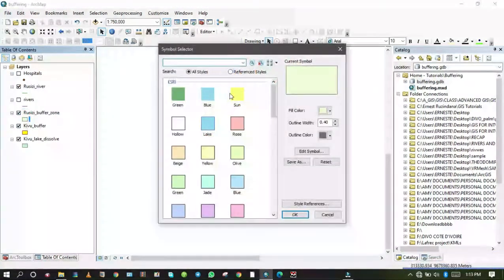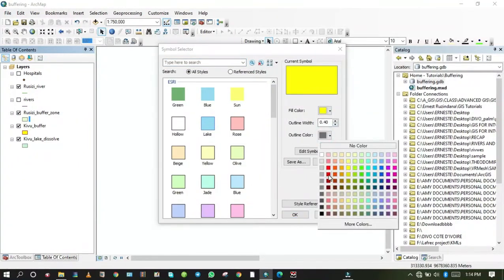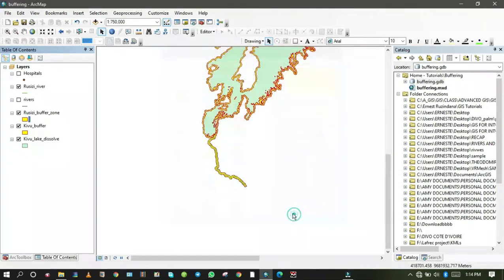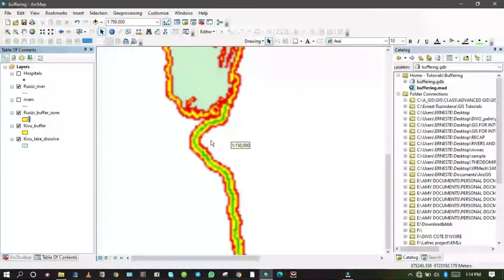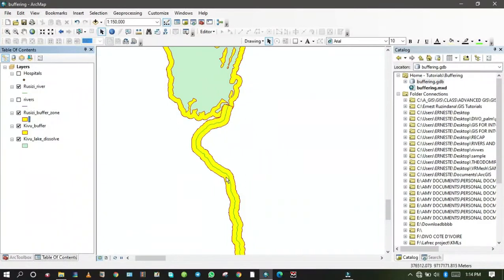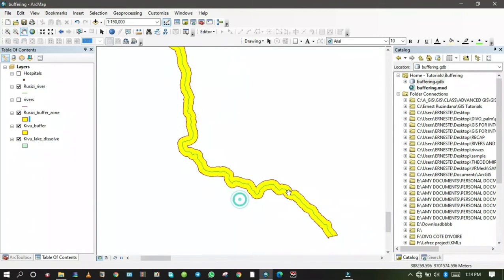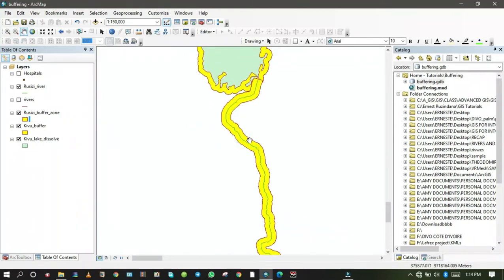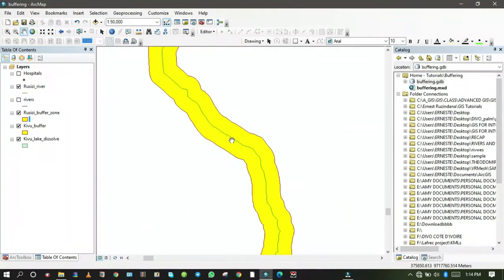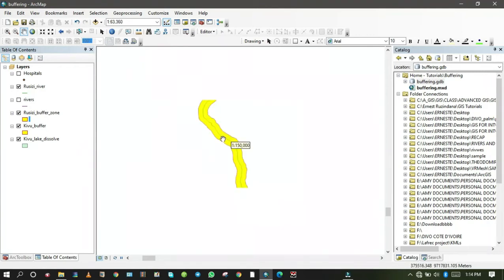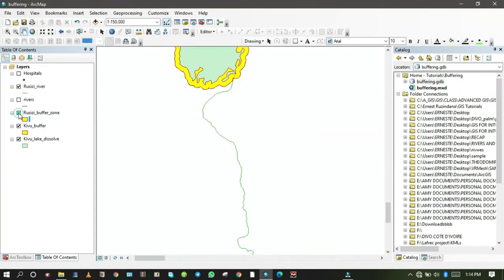The river has been buffered successfully. Let me go to the table of contents and change the buffer zone color to yellow with a red outline for the river. You can see the river has been buffered, and from the river shore to the end of the buffer zone is 500 meters, applied on both the left and right sides.